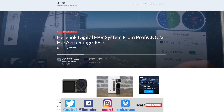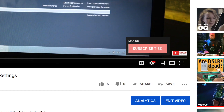Finally, please also check out my website www.madrc.com. This is somewhere that we've been putting some of our blog posts and things like that over the last couple of years, so if you're interested please do go check it out. Please do click that subscribe button, thank you very much, and I will do another video again soon.